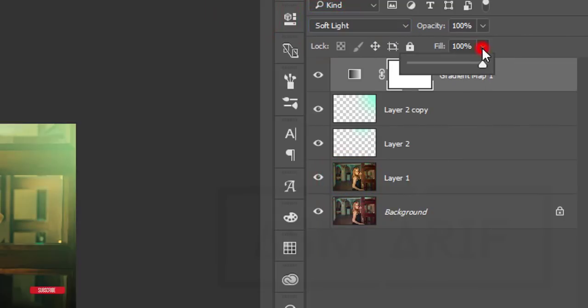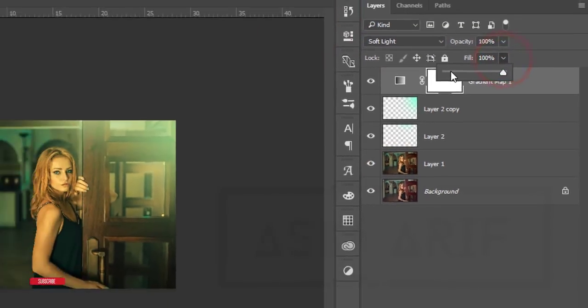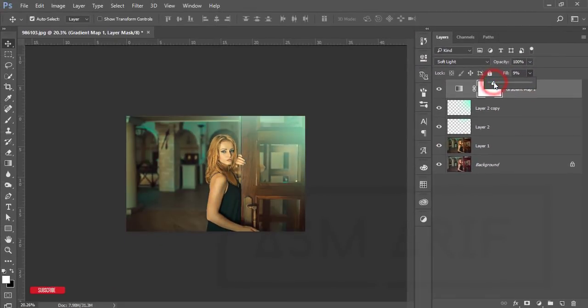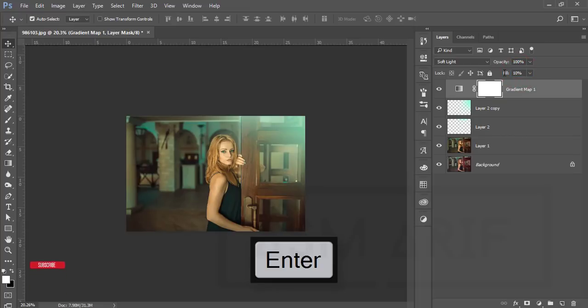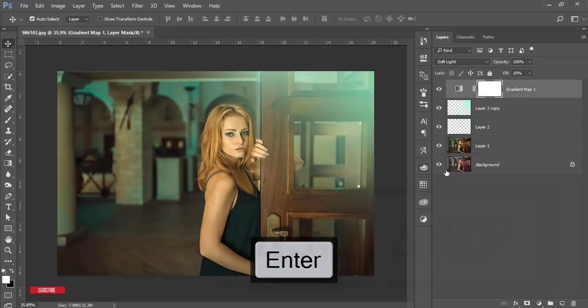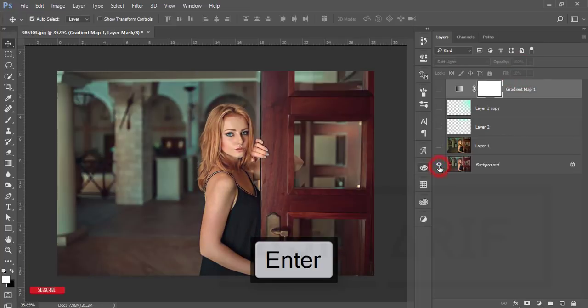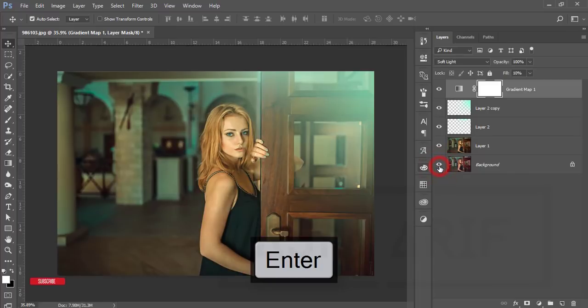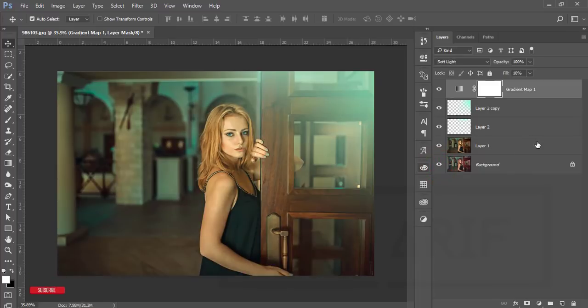I'll decrease the fill, that is nine or ten. Let's see the before one was like that and the after one you're getting like that. Now I'll select all the things and make a group.